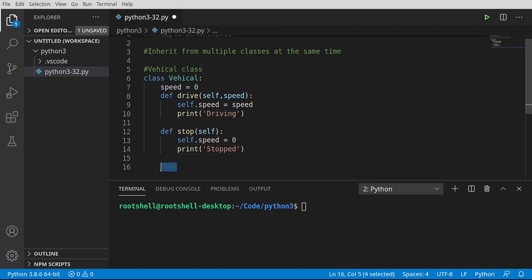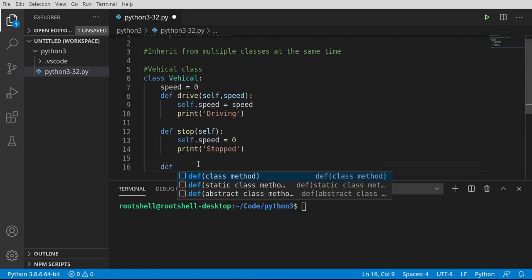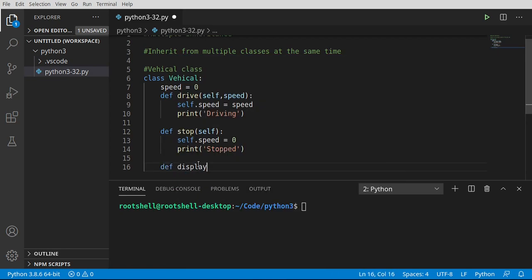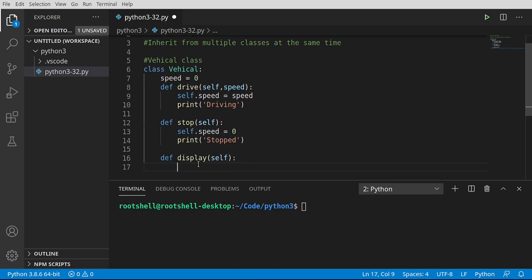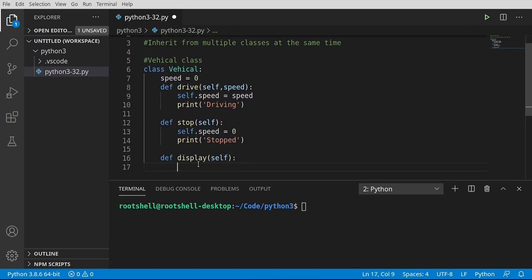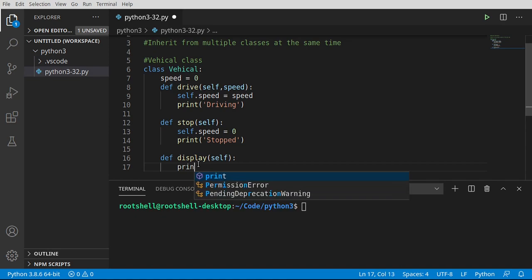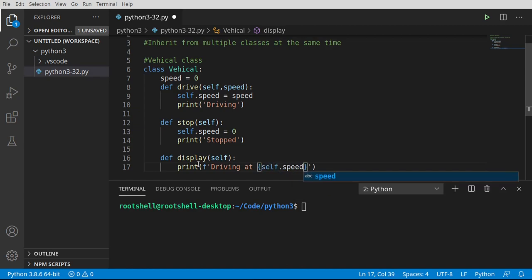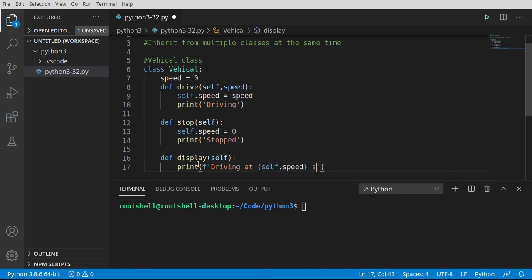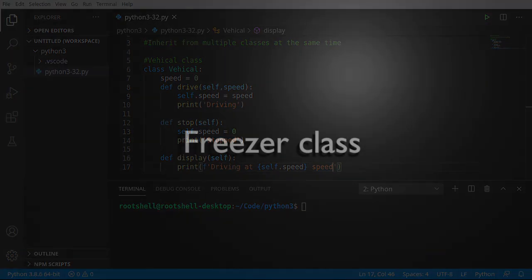Now let's go ahead and make another function called display. And this is where things are going to get a little bit interesting. Take special note of this function because we're going to do this function again in another class. I'm going to say print. And we're just going to simply say driving at whatever the speed is, speed. Very simple little self-contained class here.